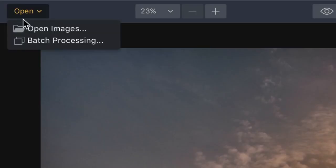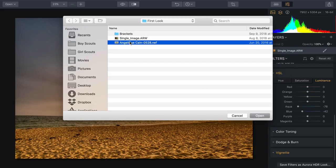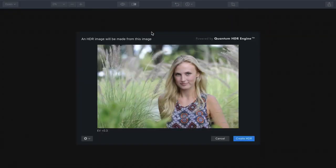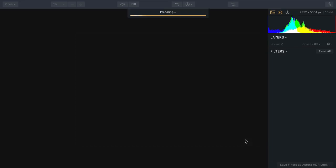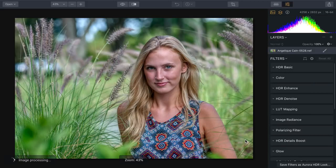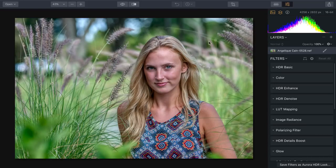Let's try another example. I'm going to open another single image — in this case, it is an environmental portrait from my friend Robert Vanelli. A lot of folks don't think of HDR for use in portraiture, but even with a single exposure, the Quantum HDR engine can truly unlock a lot of depth and detail. Out of the gate, it might look a little too detailed, because HDR is often fine-tuned for things like architecture and landscapes. But Aurora HDR is flexible enough that we can preserve the details we want and still keep a natural-looking portrait.